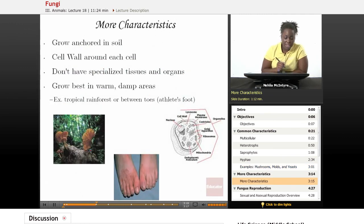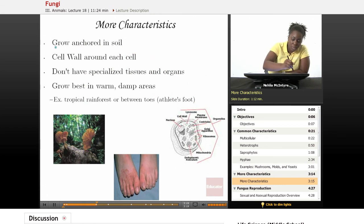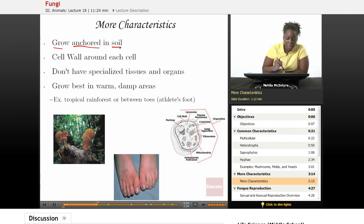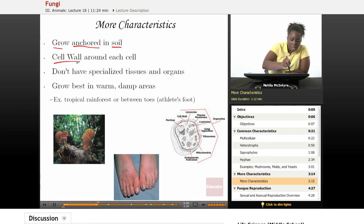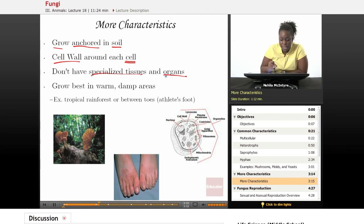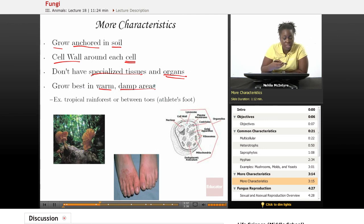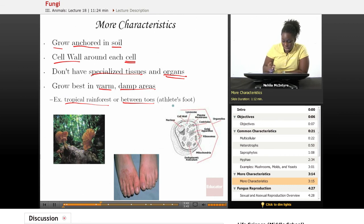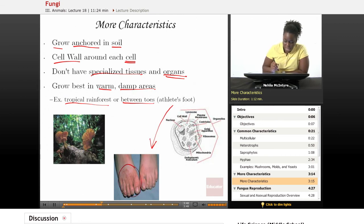More characteristics of fungi are that they grow anchored in the soil, so they don't move. They do have a cell wall that surrounds each cell. They don't have specialized tissues and organs. And they grow best in warm, damp areas, such as a tropical rainforest, or even between toes — such as with athlete's foot, which is a type of yeast.